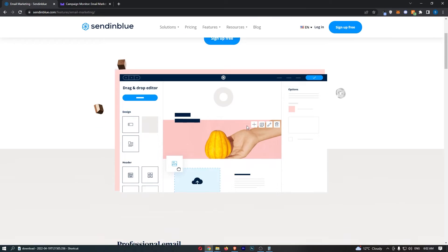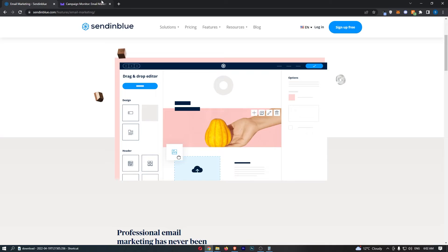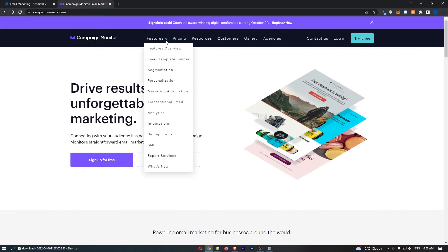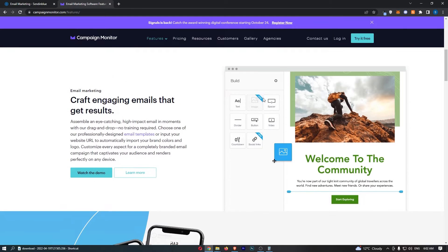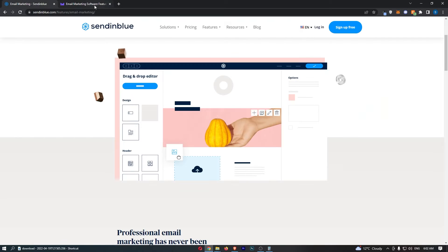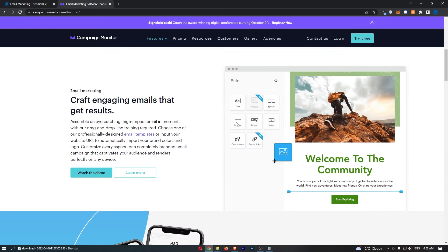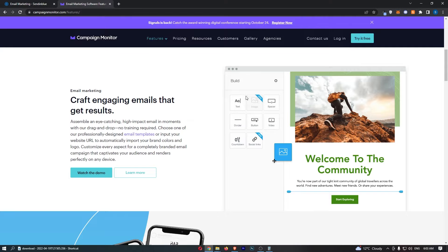So you can see that what both of these are at the core are drag and drop email marketing templates. You can see that this is send in blue, you get your template, drag and drop things that you want in. Campaign monitor, you get your template, drag and drop things that you want in.